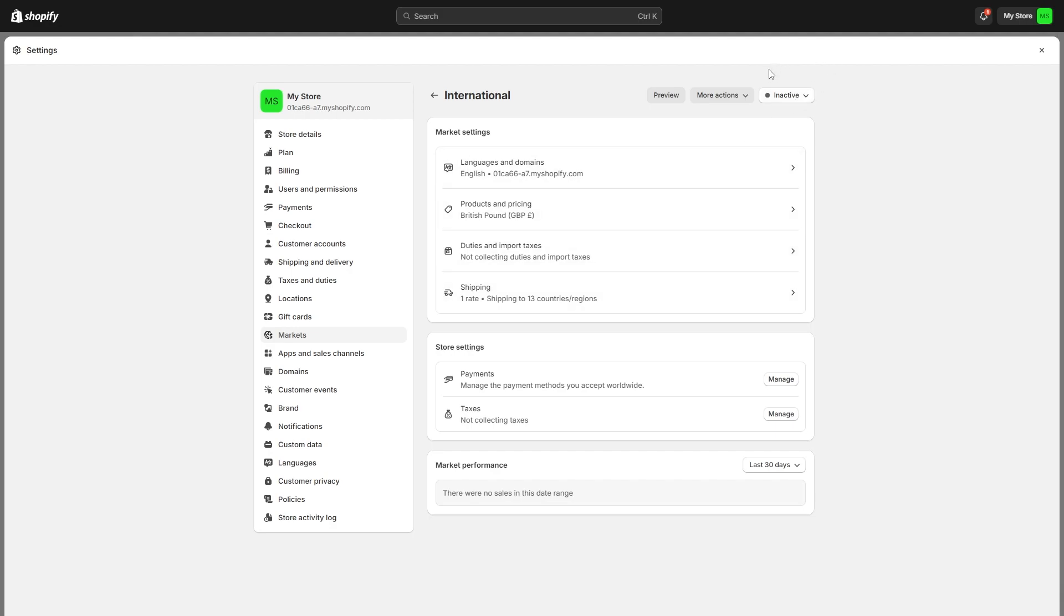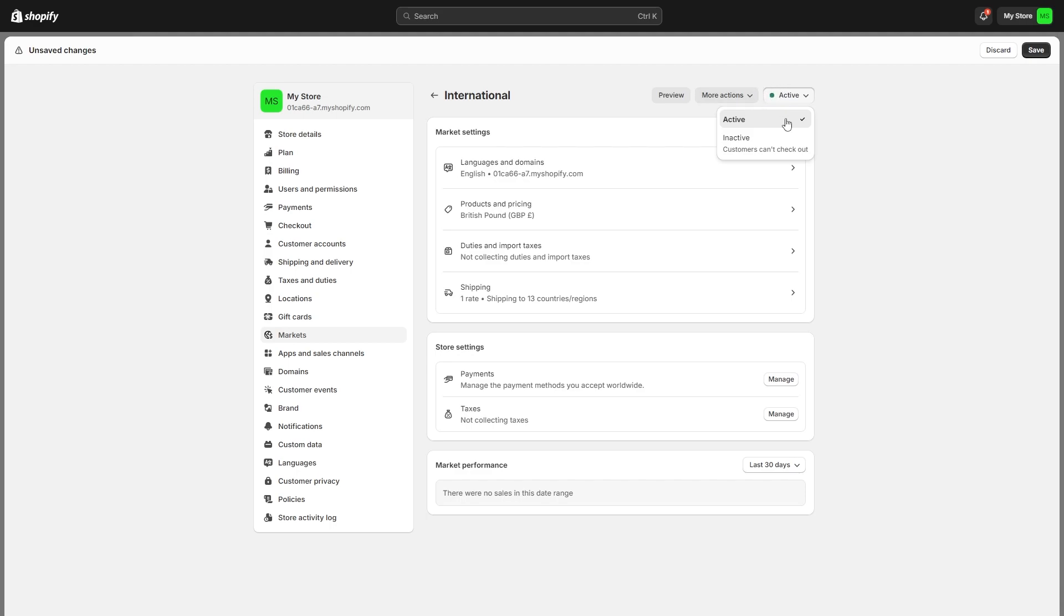We can look for this inactive button here and when we click on it we'll have the option to change it to active. Select that and as you can see this now gets changed to active and there's now a green dot next to it. Click save and that means we have now activated international markets but we're not done yet.